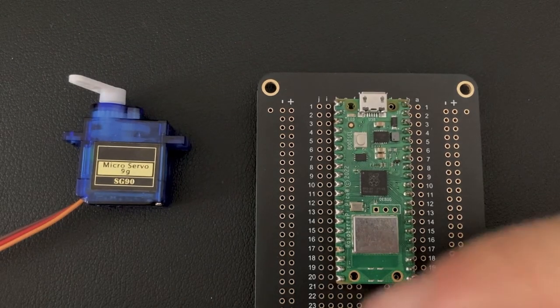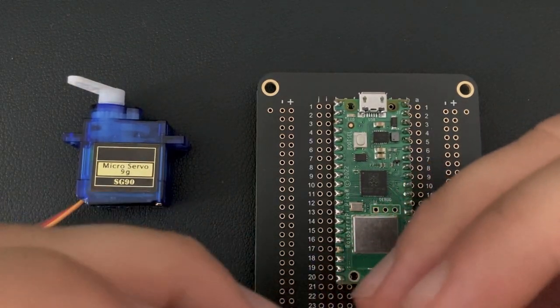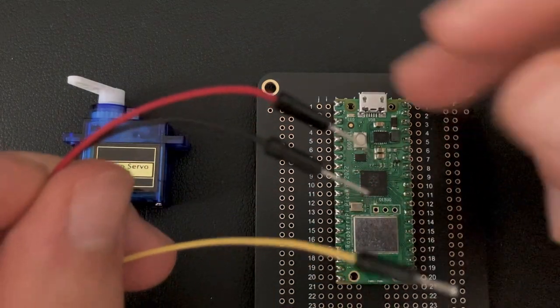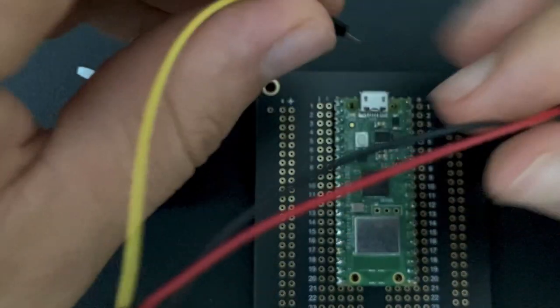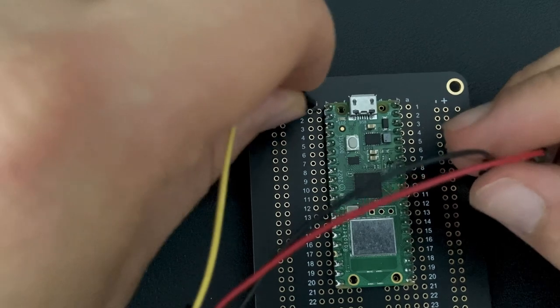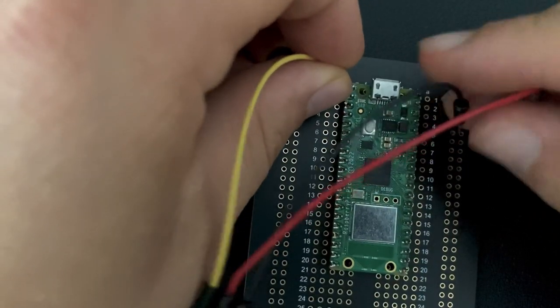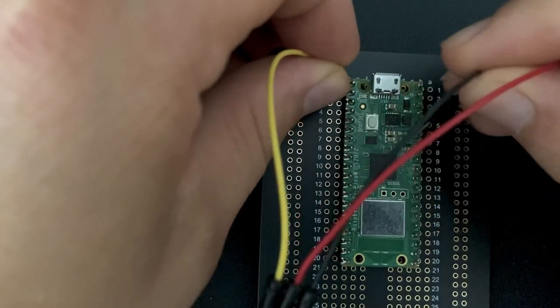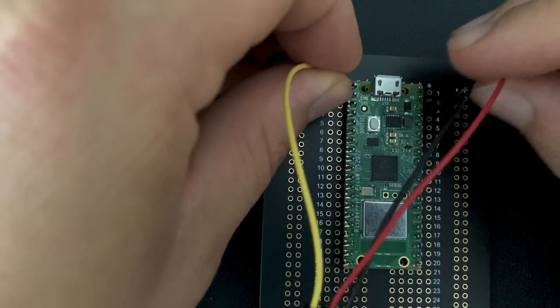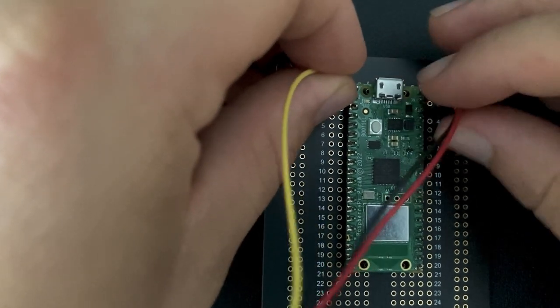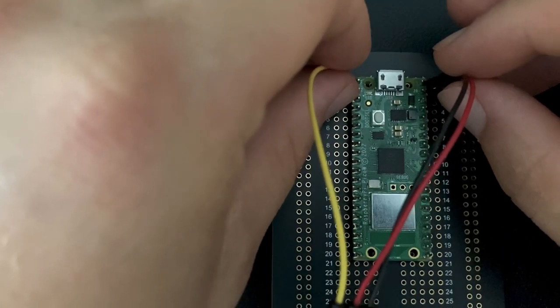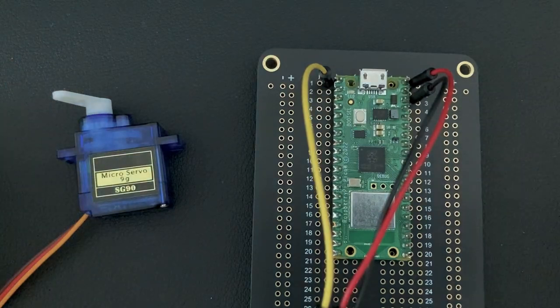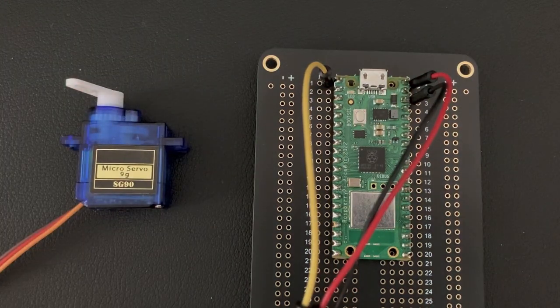As always the first step is to connect your servo motor to the Pico W which is fairly easy. The black or brown wire from your servo needs to be connected to any ground pin of the Pico W while the red wire needs to be connected to VBus. Finally connect the orange or white wire of the servo to any of the Pico W's GPIO pins. In our case I will connect it to GPIO pin 0.